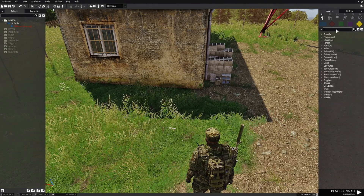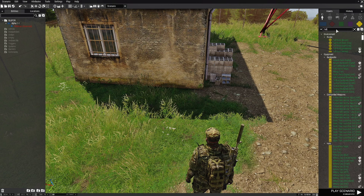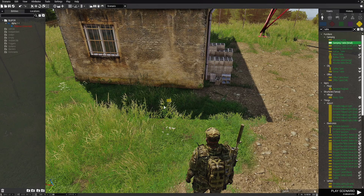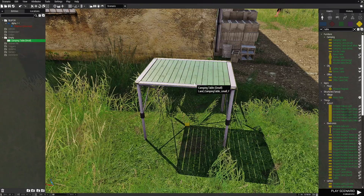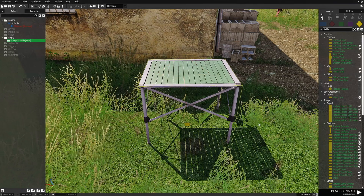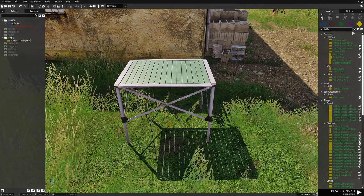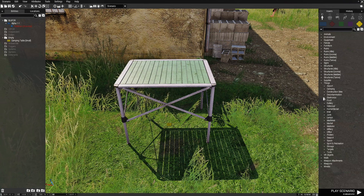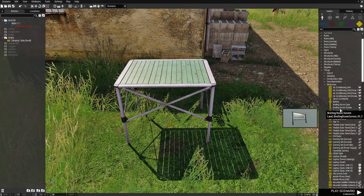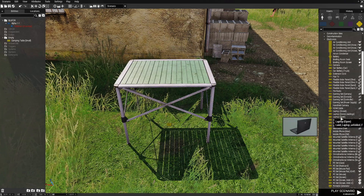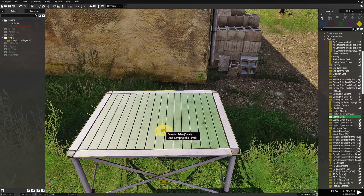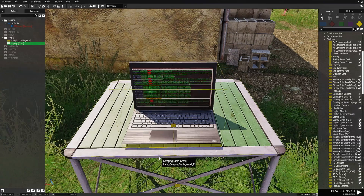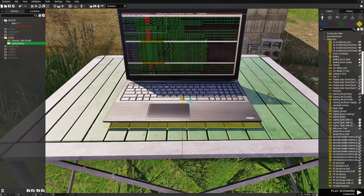Next, we're going to go to props. I'm going to type 'table' into the search box. We're going to choose the camping table small and place that right about here, and square it up a little bit. Then we're going to go down to things and then down to electronics, scroll down a little bit and choose a laptop open. We're going to place this on the table, square it up, and that's good right there.